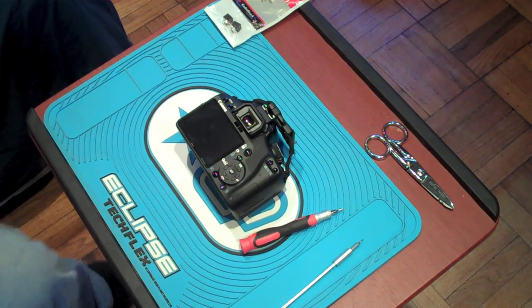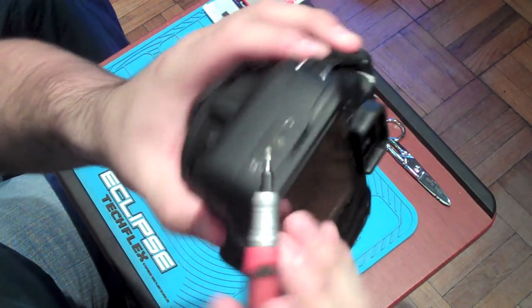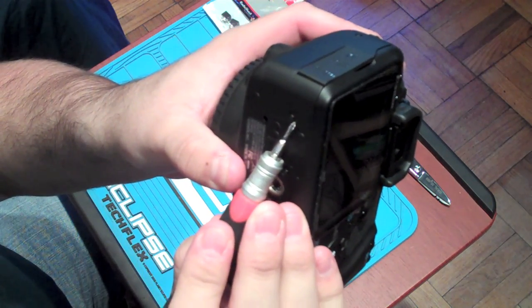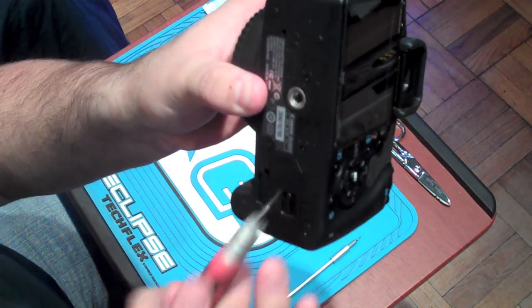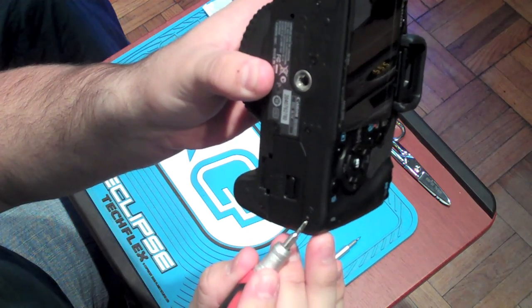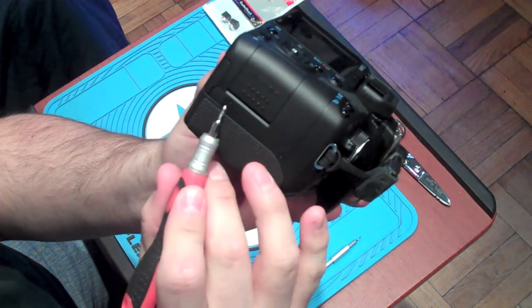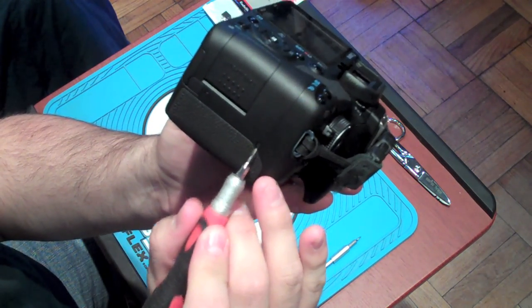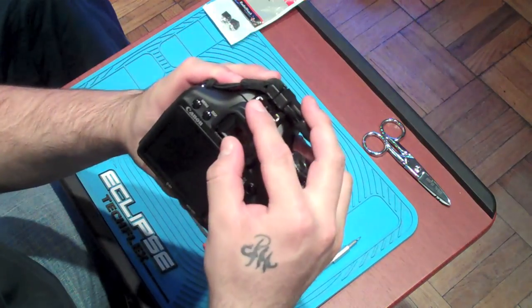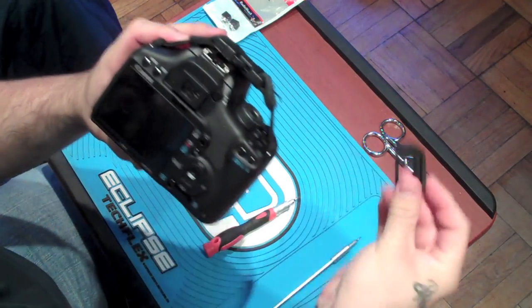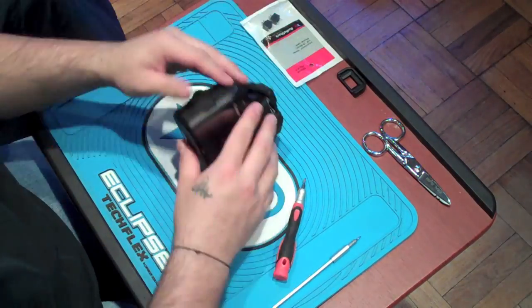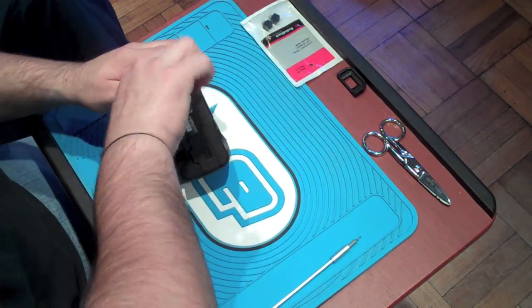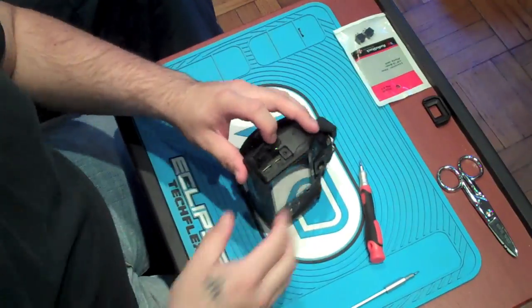Alright guys, I'm going to show you what screws to take out, starting with one on the side and four in the bottom: two, three, four. And then two more on the other side: one, two. Now you don't have to do this, but you can take the viewfinder eyepiece off just to get it out the way.